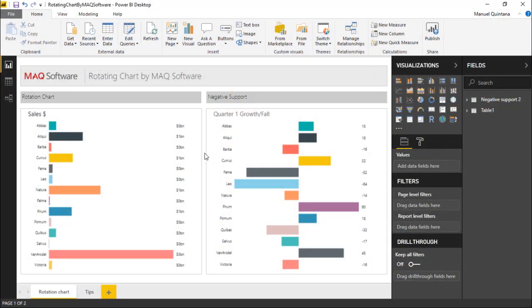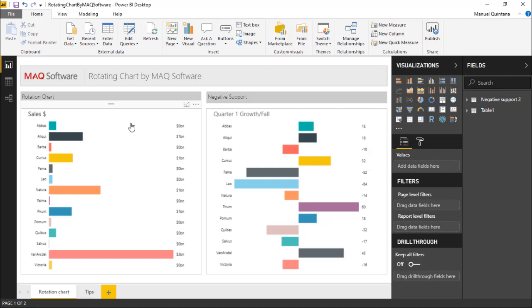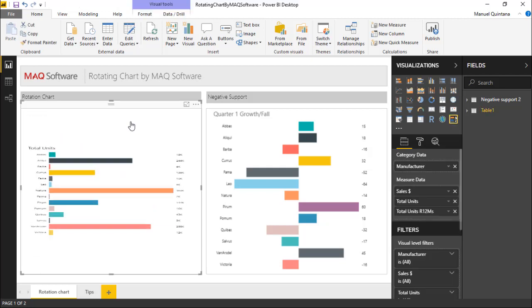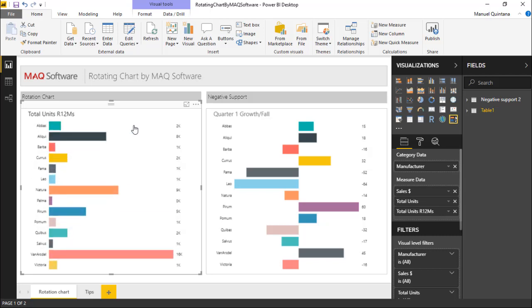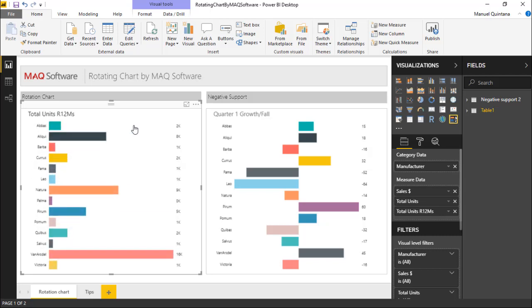Here we're looking at the custom visual rotating chart by MAQ Software and it may look like a bar chart, and it is, but the fantastic element of this is the capability of interacting with this chart. So even though I have on this left-hand side what looks to be one bar chart, I actually have three. You'll notice as I select this and I'm clicking it, it's moving to something. Now it's total units, and now it's moving to total units R12Ms.